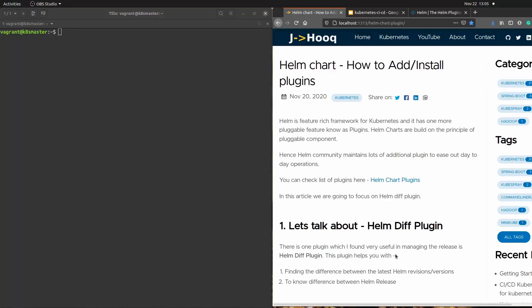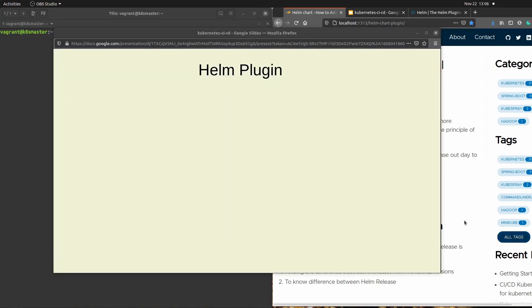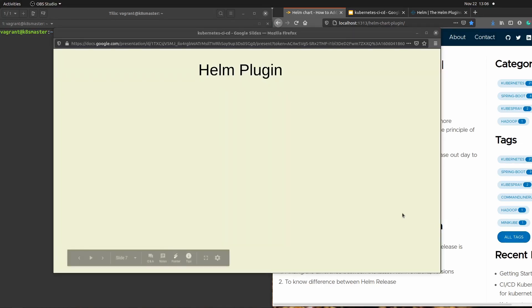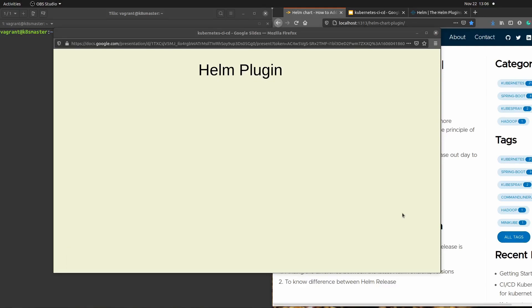Hello guys, welcome to JayHook. In today's session we are going to see the helm chart plugin and its different features. Before we begin there are certain concepts we need to understand, and the helm chart community provides a lot of plugins for different purposes. Today we are going to focus on the helm diff plugin.